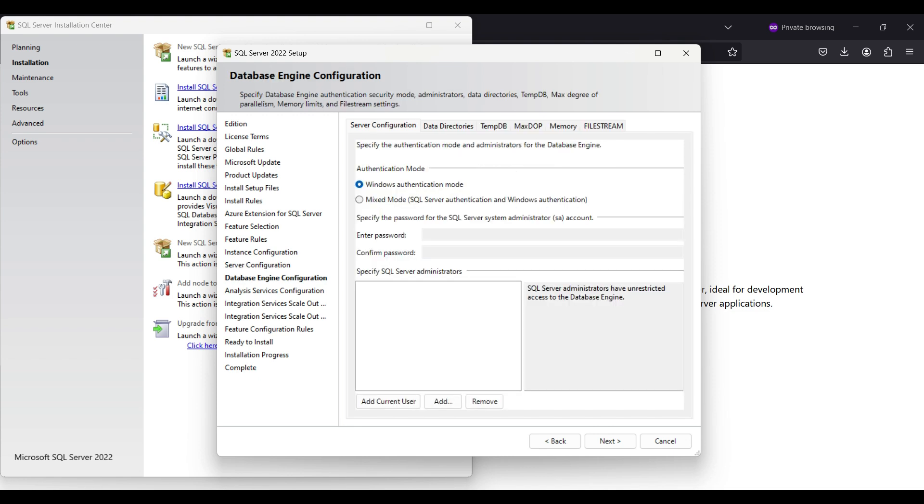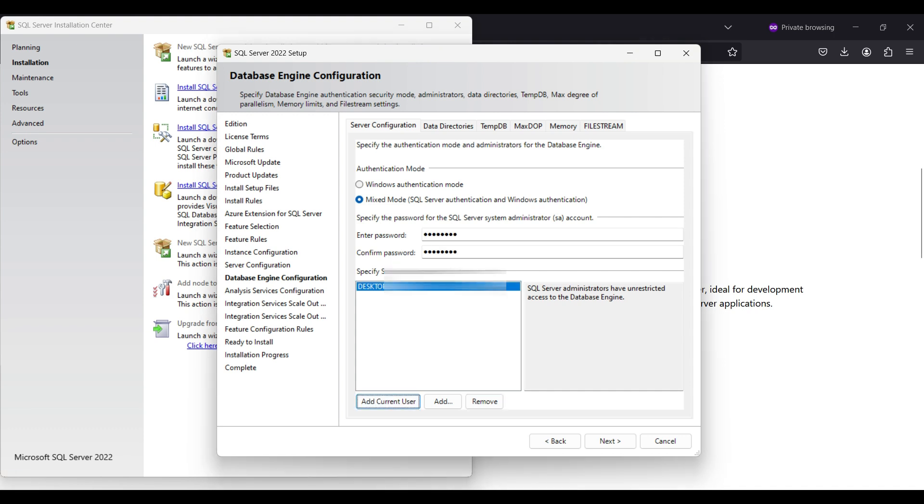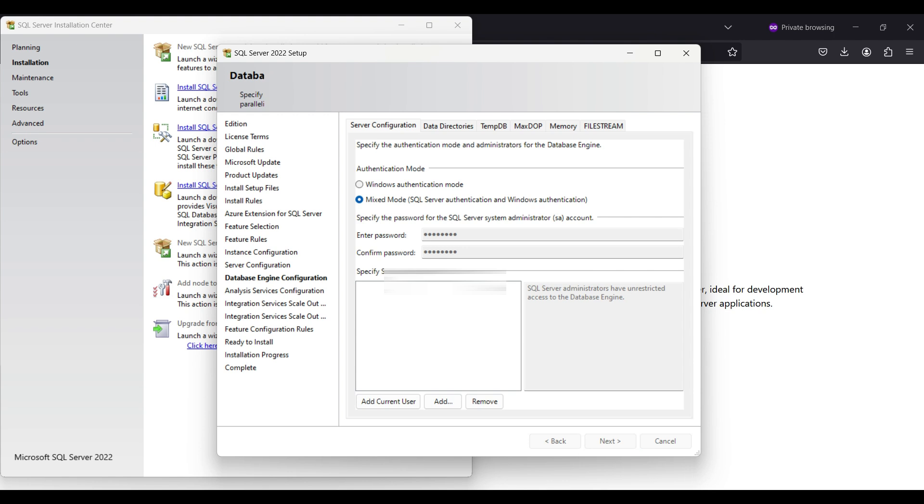We select mixed mode. That way we can log into the database using our desktop login or using an SQL server account that we will set up later. Set up the password for the default account and add my login account as an admin here. Click next.